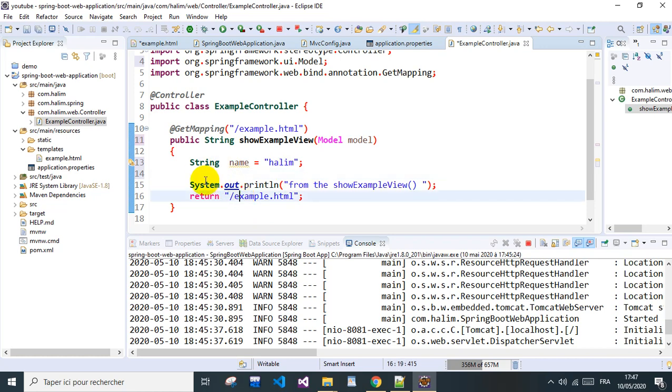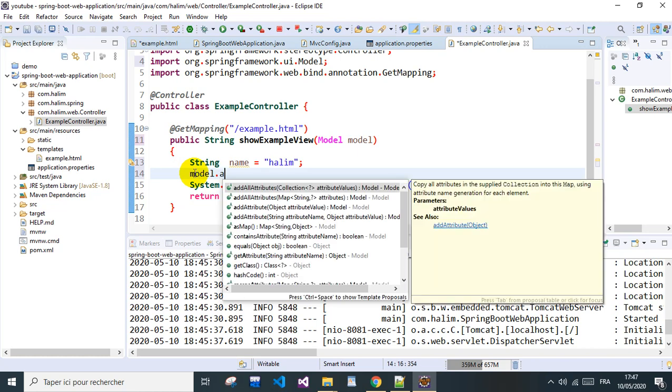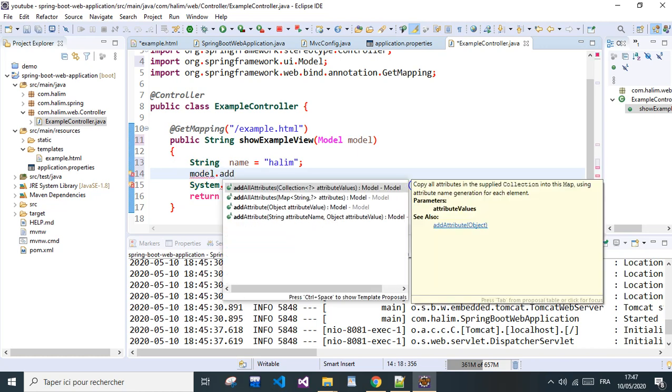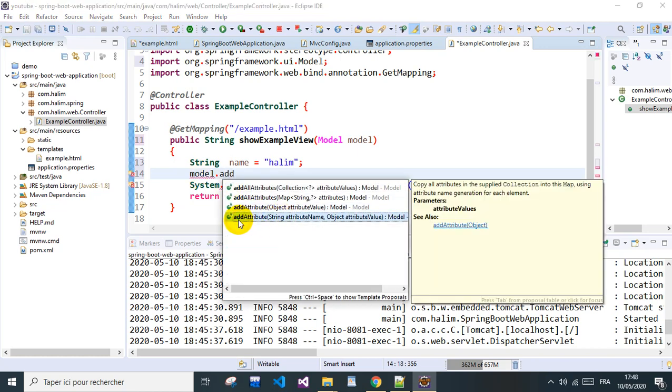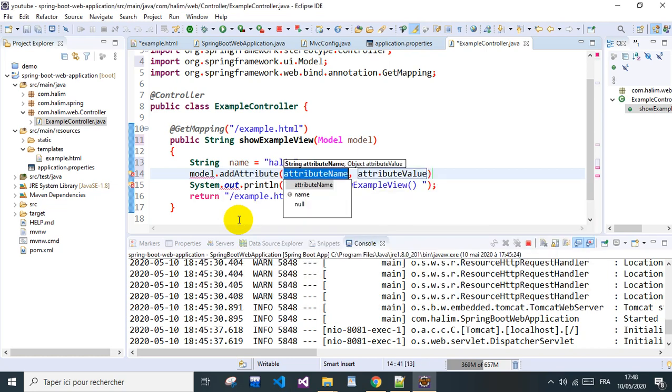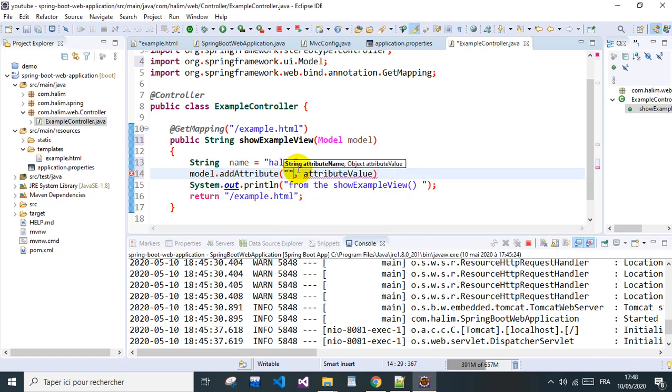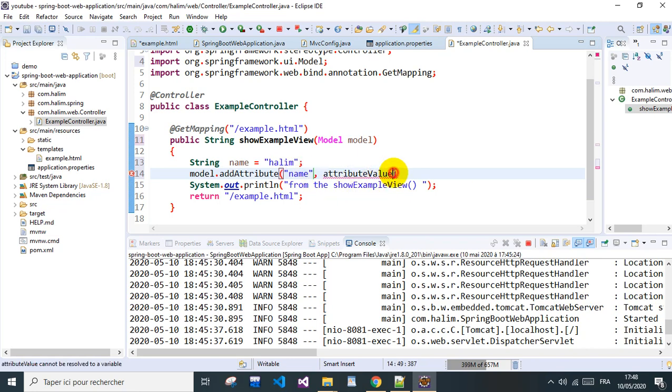What we do here is model.addAttribute. We go for this one, addAttribute, and we can name it name since we have it there, and we give it here the name.